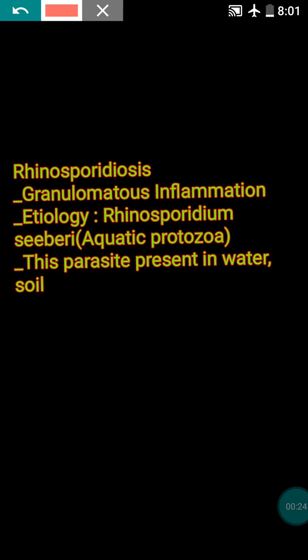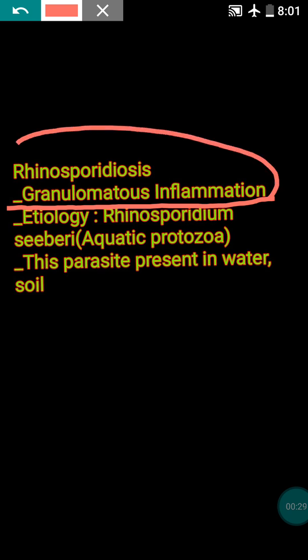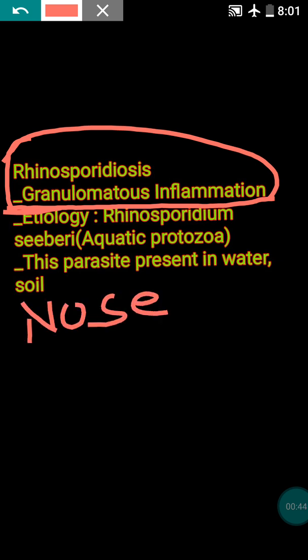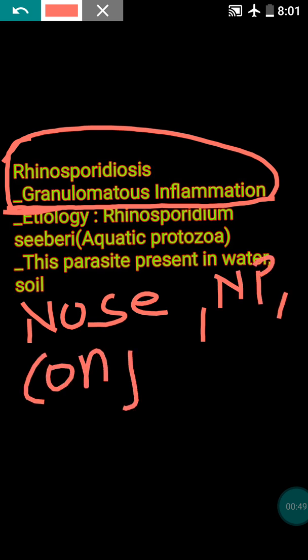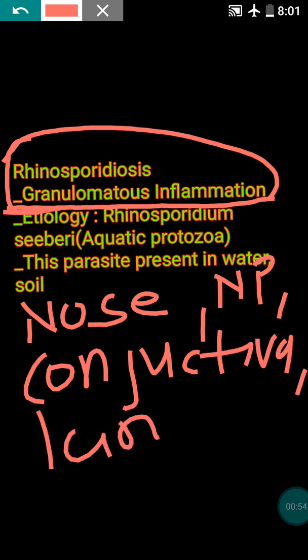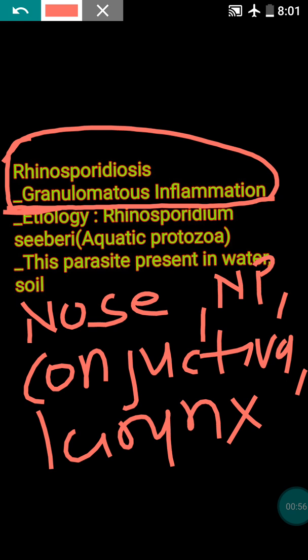Rhinosporidiosis is a granulomatous inflammation. The common sites of involvement are the nose, nasopharynx, conjunctiva, and it can also involve the larynx or skin.